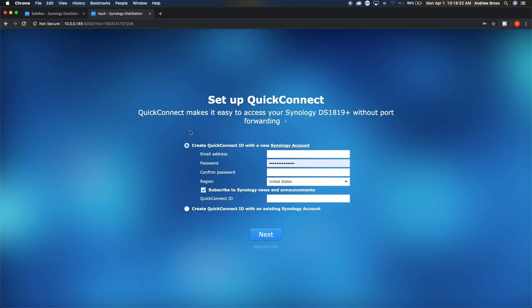And then here is where you can set up your Quick Connect. We're going to go ahead and skip this step for now. This is so you can connect to your Synology using the cloud. If you want to create your own little cloud station, you can go ahead and do that here.